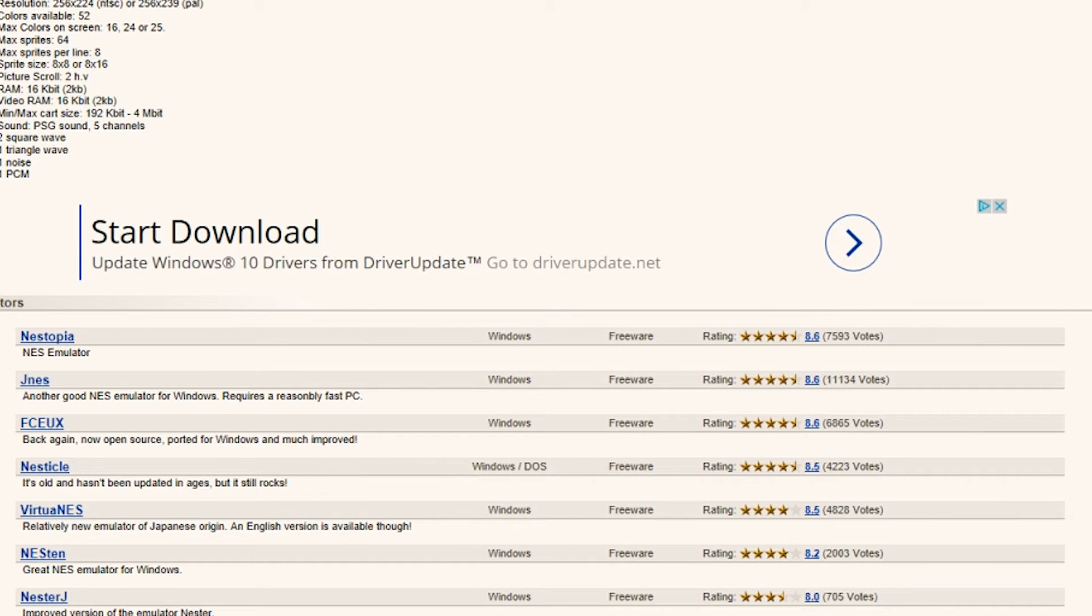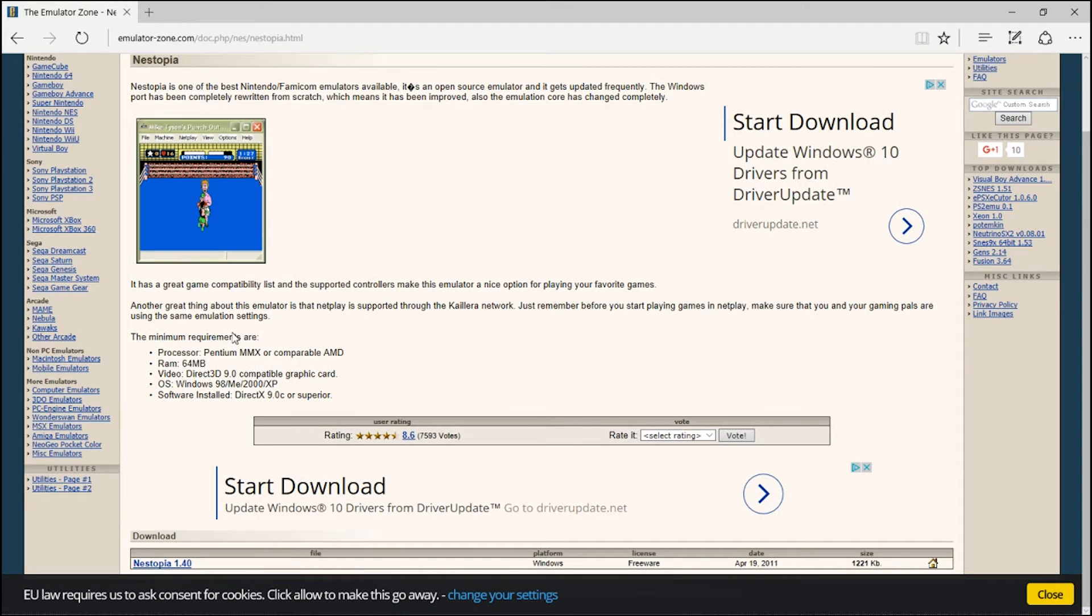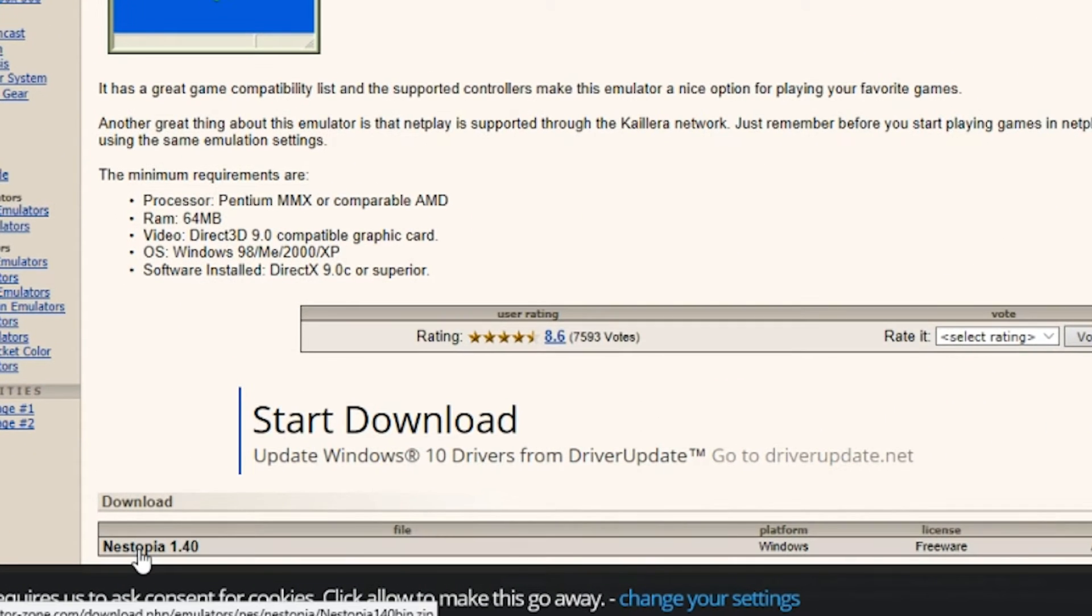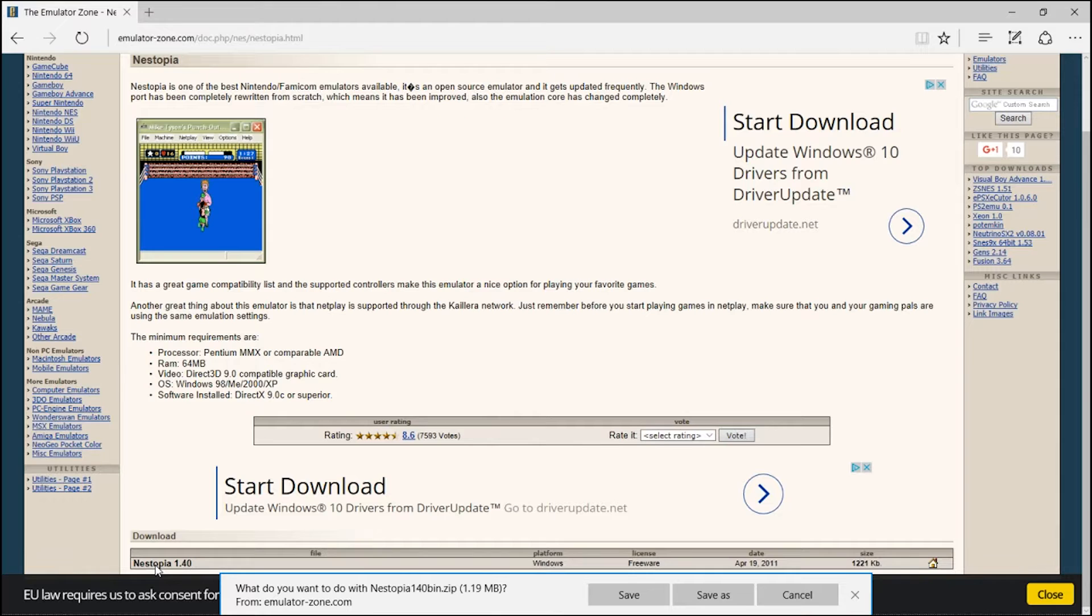For now, let's select the top rated one, Nestopia. Click on the link, then click on it again.